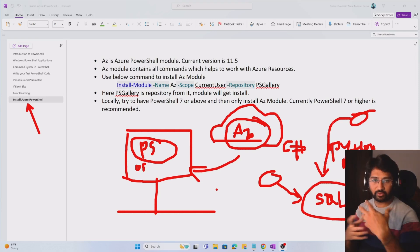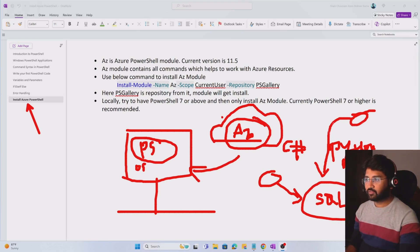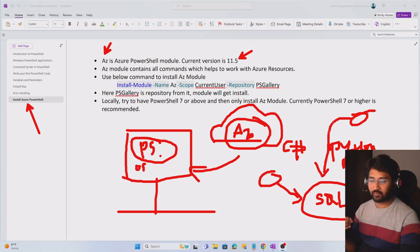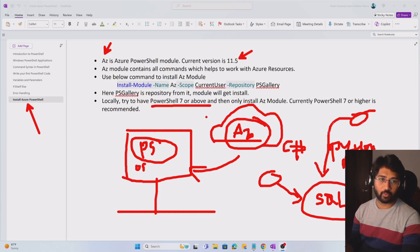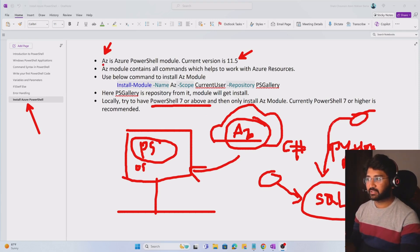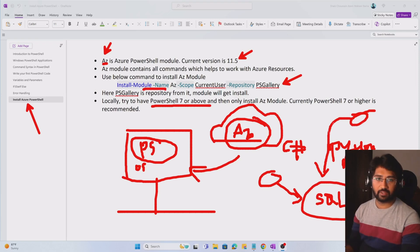So there is a module called AZ which we have to install locally. That module contains so many commands that help you work with Azure resources. The current version is around 11.5. To install this AZ module, your local PowerShell should be PowerShell 7 or above — that is what is recommended. Make sure you use PowerShell 7 or a higher version, then install this AZ PowerShell module using a specific command.